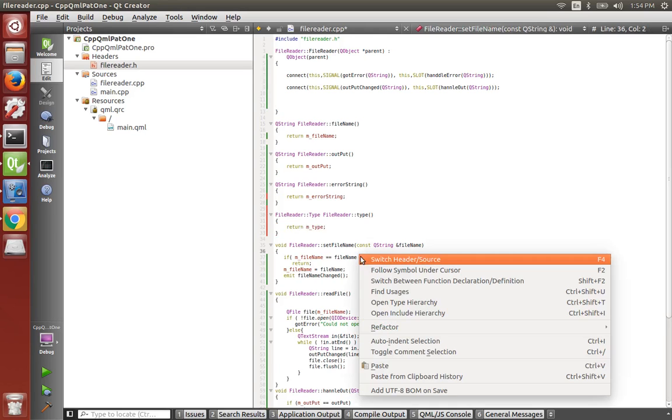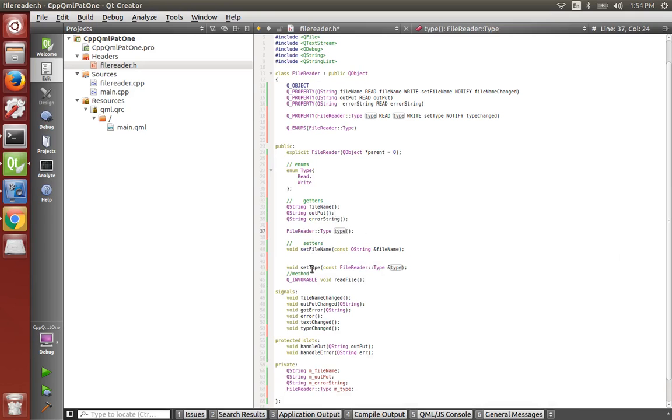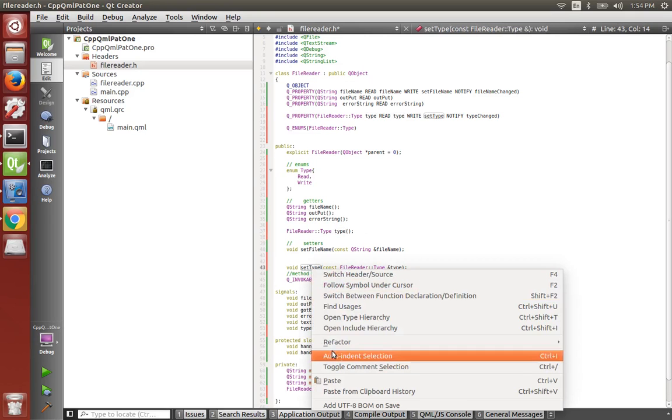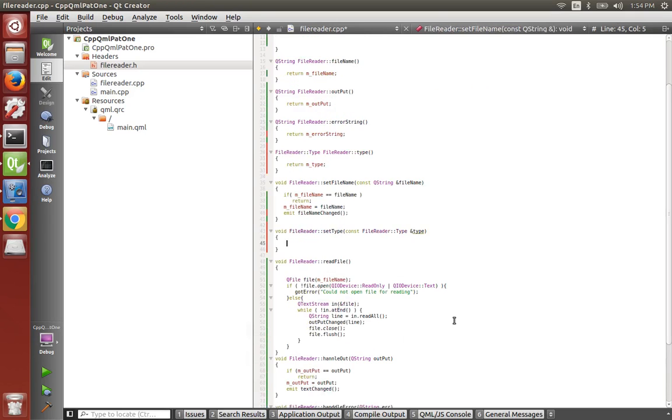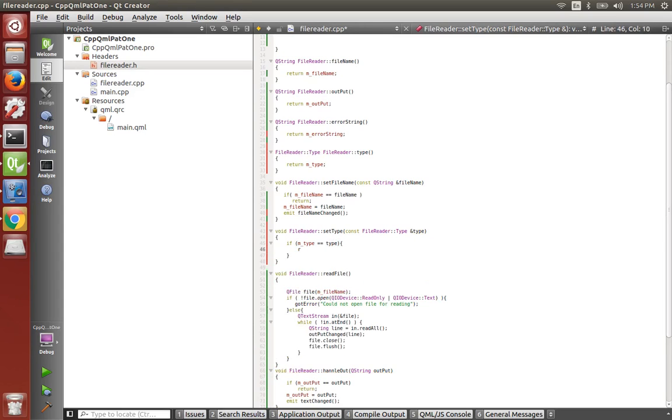Switch back over to our header and in our setter we will set the type. We'll say if M type is equal to type, add some curly brackets for this one, we'll say return.